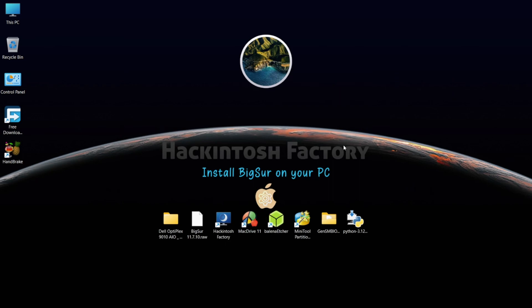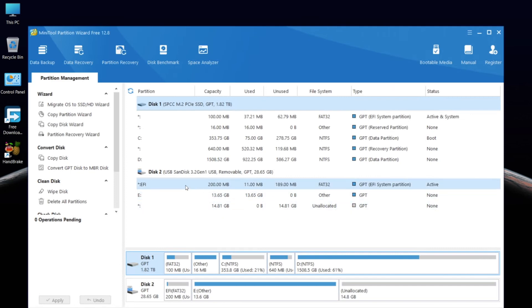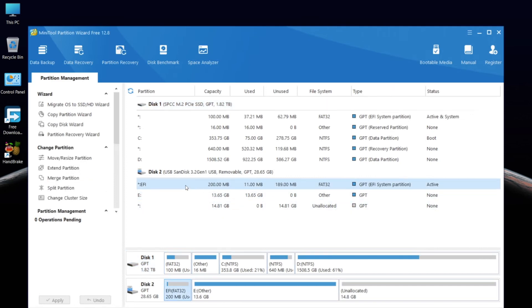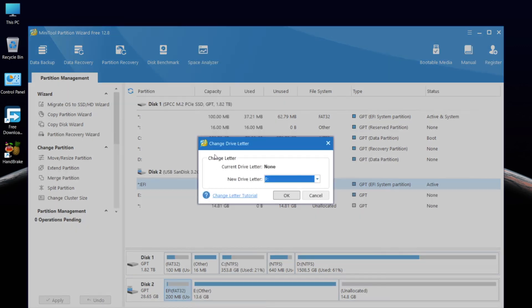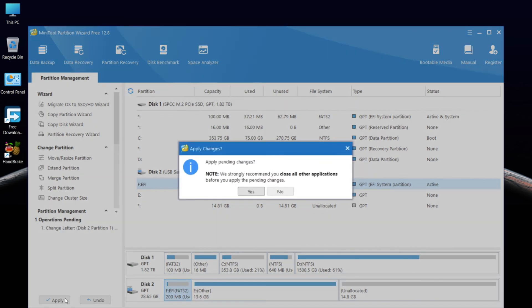Open the MiniTool Partition software and find the EFI partition on the USB drive. Right-click on it, select Change Letter, click OK, then apply the changes.